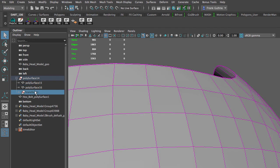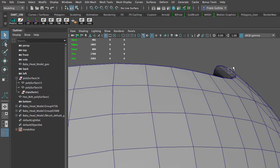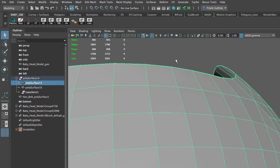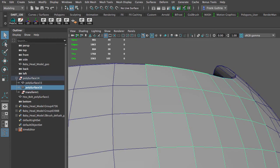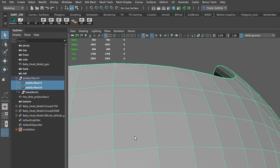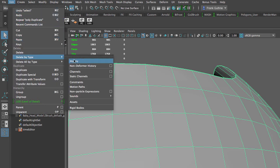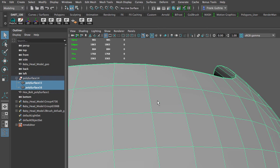This transform node is the history, meaning these two objects—the helmet and the patch—are attached via history. The easiest way to fix this is to select both objects and go to Edit, Delete by Type, delete the history. You'll notice that the transform node has been deleted.